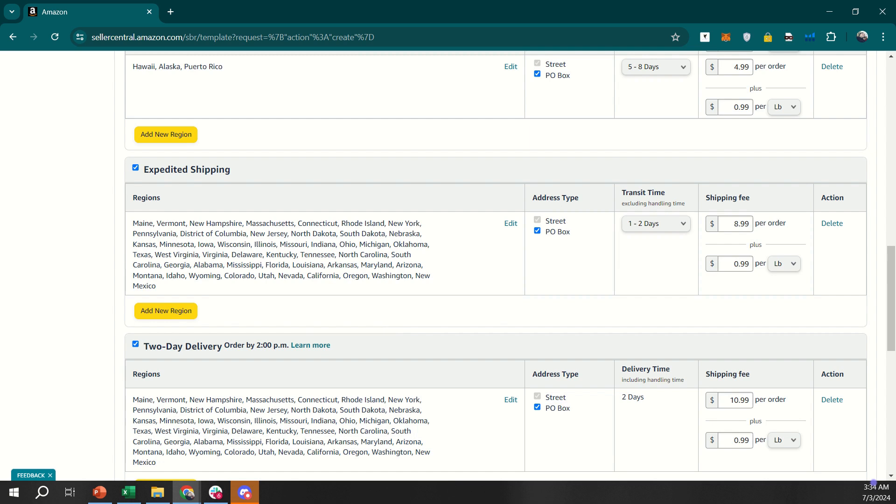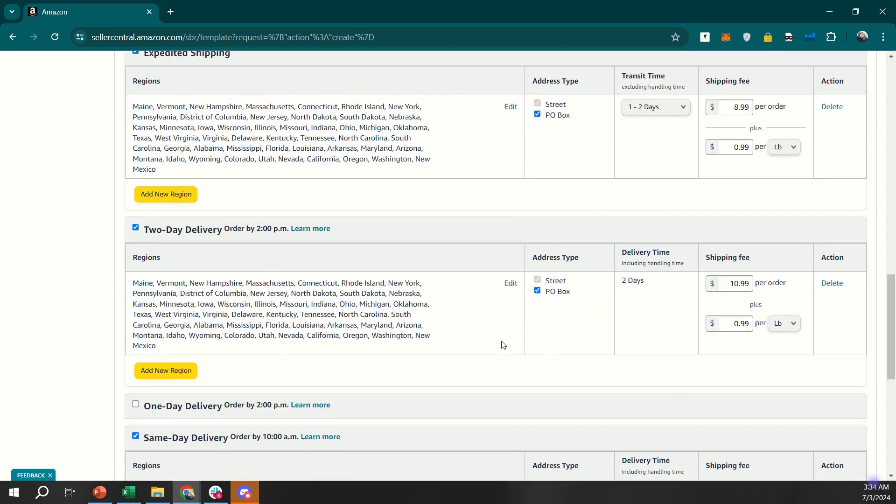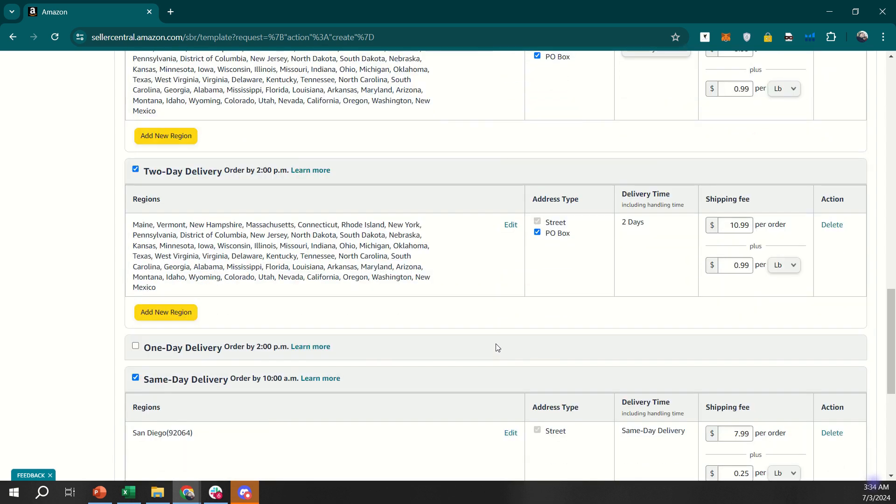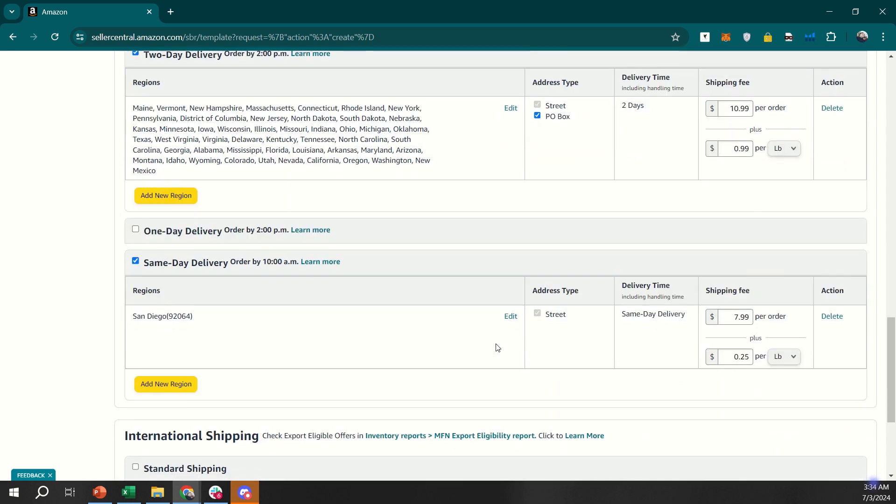By configuring these properly, you ensure a better shopping experience for your customers and streamline your order fulfillment process.